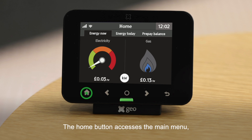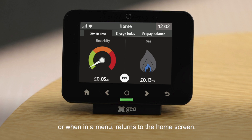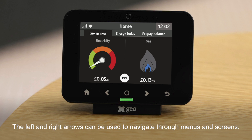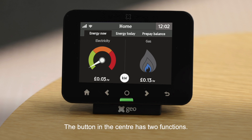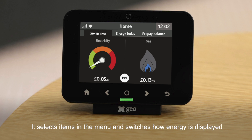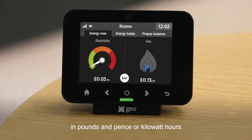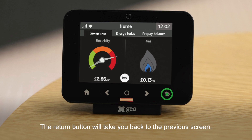The home button accesses the main menu or, when in a menu, returns to the home screen. The left and right arrows can be used to navigate through menus and screens. The centre button has two functions: it selects items in the menu and switches how energy is displayed, in pounds and pence or kilowatt hours. The return button will take you back to the previous screen.